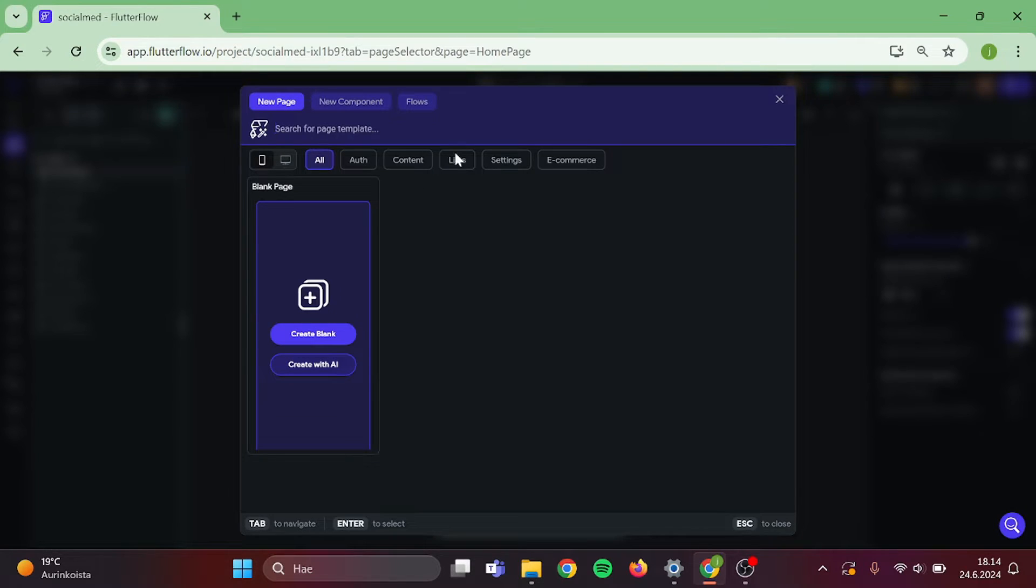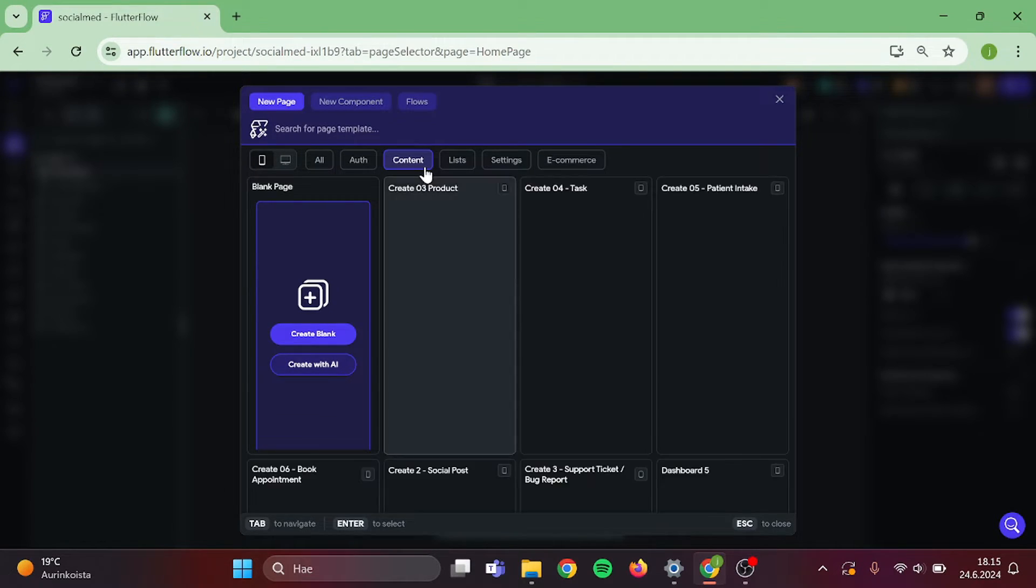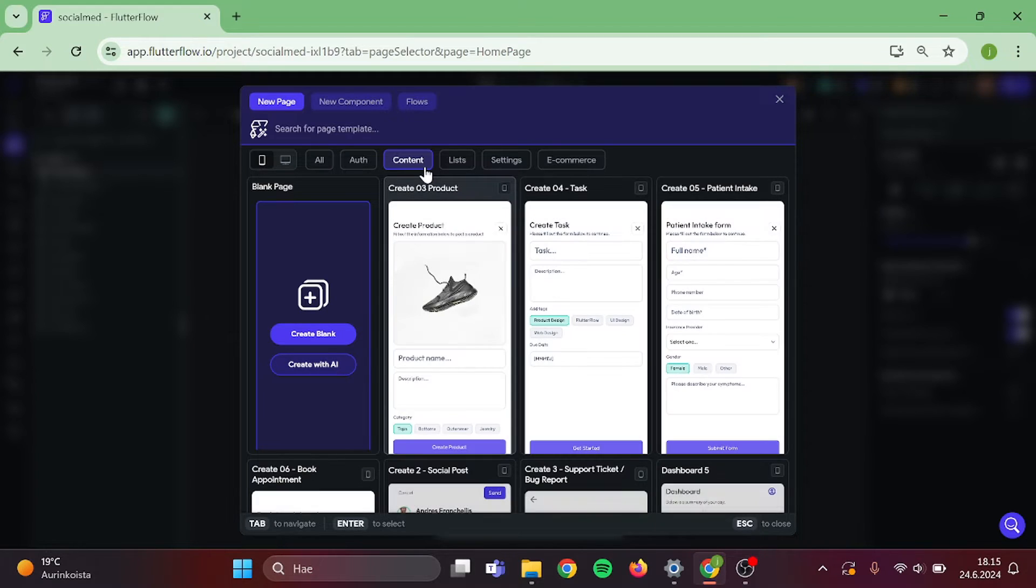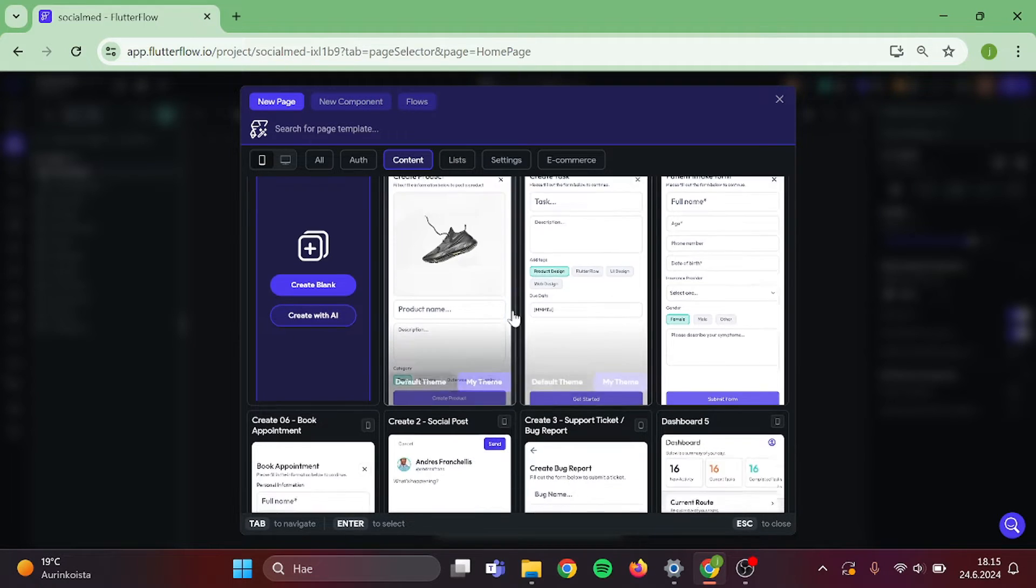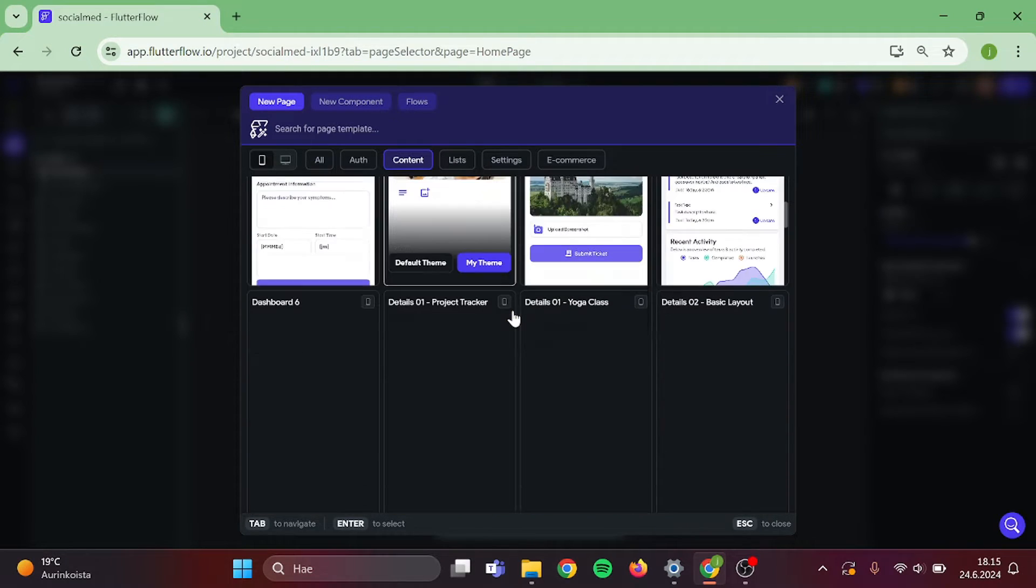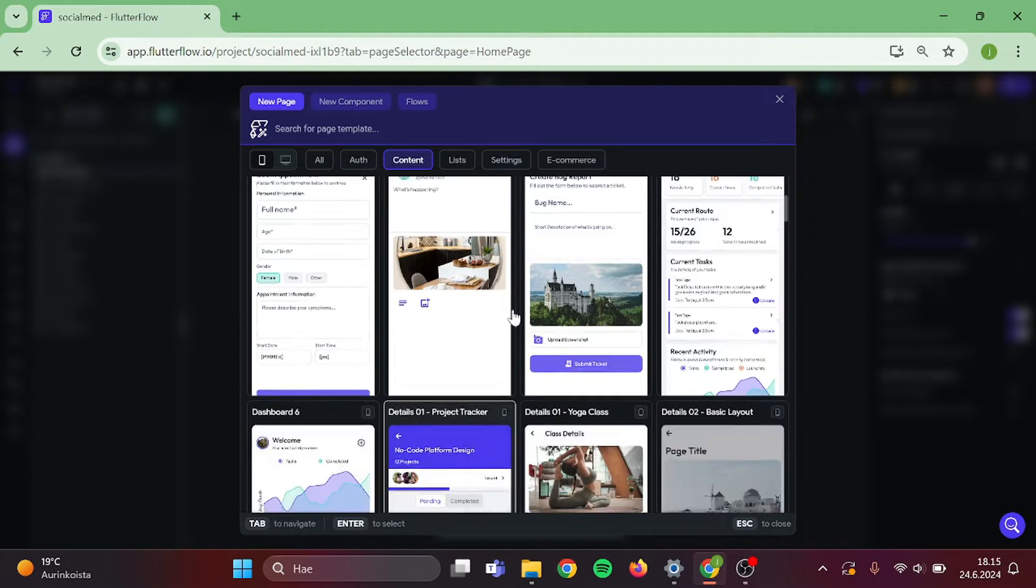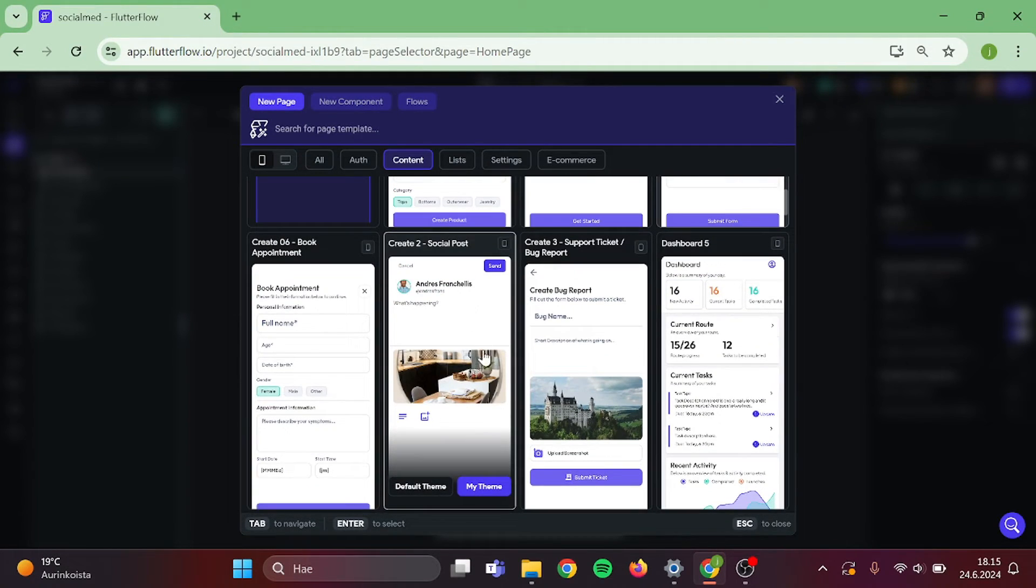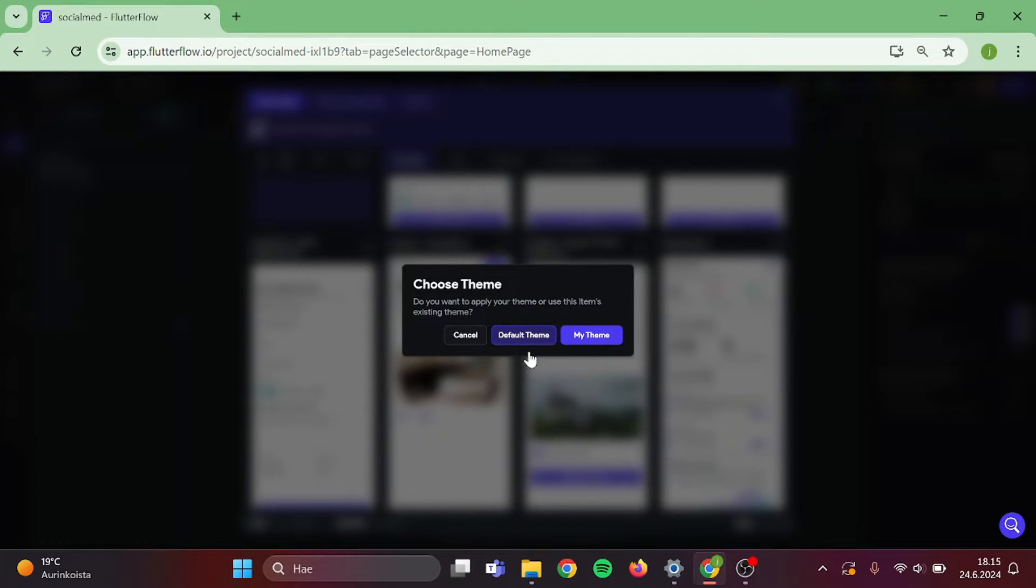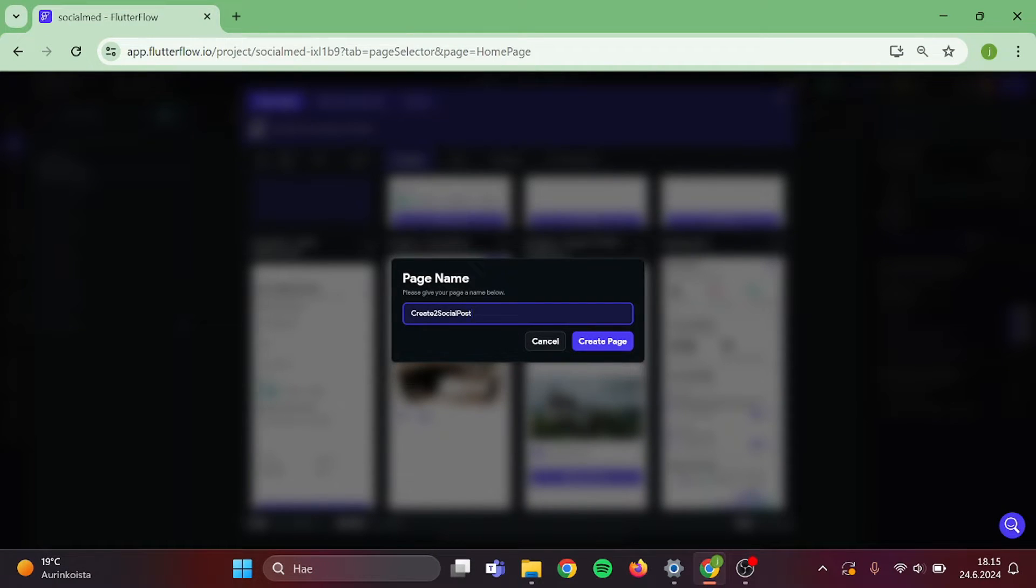First step is that we create a new page. This will be our post page. I am going with this one. Give your page a name and proceed.